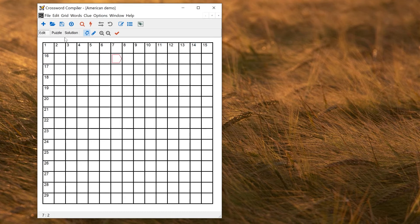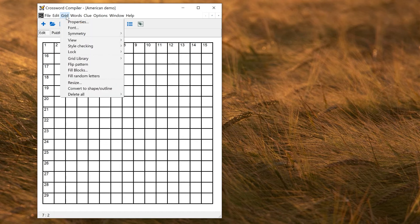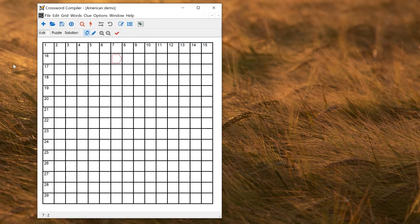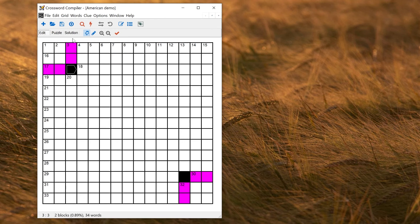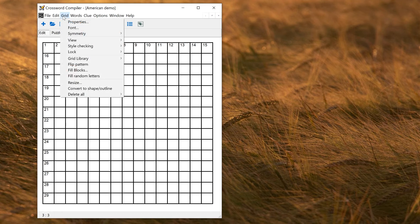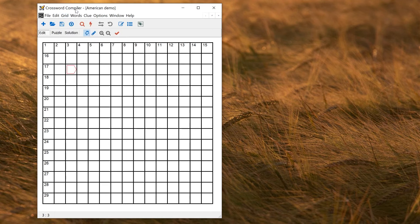Another thing you might want, if you're making a particular style of puzzle, is to set on the style checking. So if I turn on American, which will check for two letter words and unchecked, then if I do things like accidentally putting in two letter words, they get highlighted in the grid. So for an American template, that might be handy. So I'll leave that turned on, and then that will also be saved in the template.